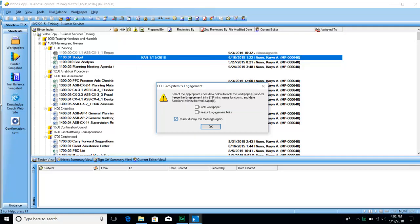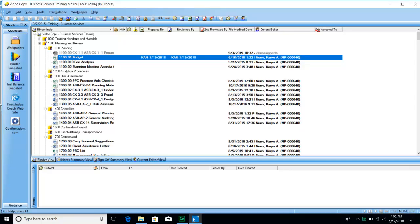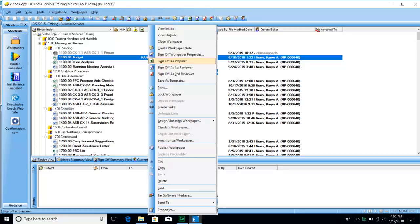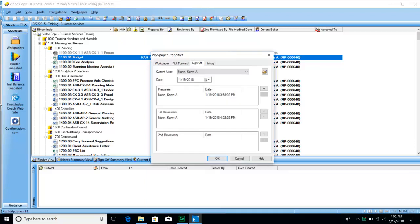If you see a pop-up window, choose 'do not display this message again.' You do not want to log the work paper and you do not want to freeze engagement links. As mentioned, we are not allowed to have the same person in both the preparer and reviewer sign-off sections, even though the system will allow it. You can hit the minus sign next to the window that corresponds with where you would like to remove your sign-off.